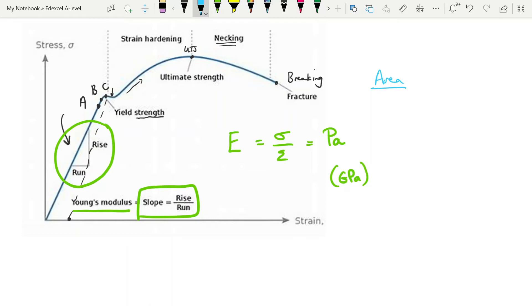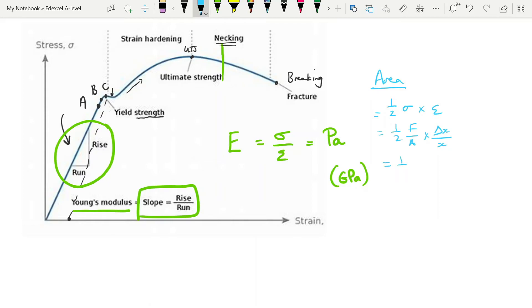What about the area under this straight-line section? It's going to be a triangle, so we know it's going to be half the height times the base — that's half the stress times the strain. Substituting in, that's half of force over area times the change in length over the length. Simplifying, we get half F delta-x over volume. F times delta-x is the work done. So the area under the straight-line section gives you the work done per unit volume.